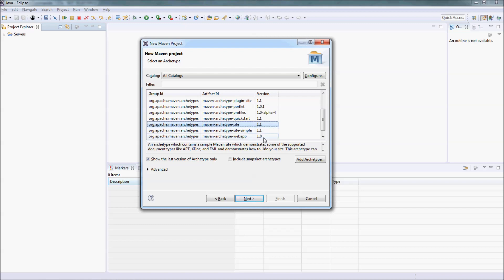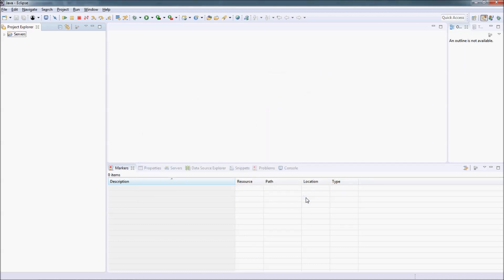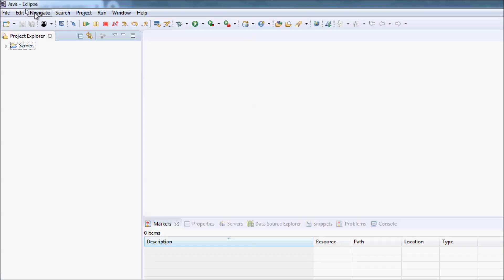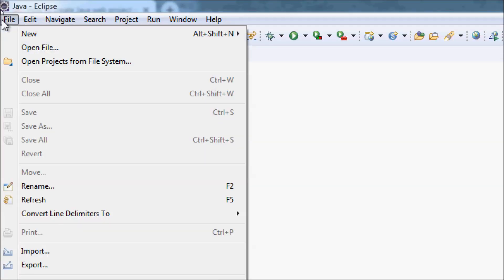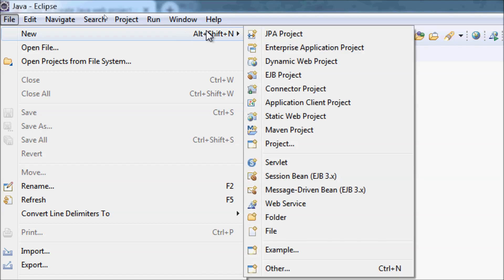So that means we can't use this new Maven project dialog to create a Java web project with Maven build support. Click cancel. The proper way to create a Java web project with Maven build support is to create a Java web project normally in Eclipse.